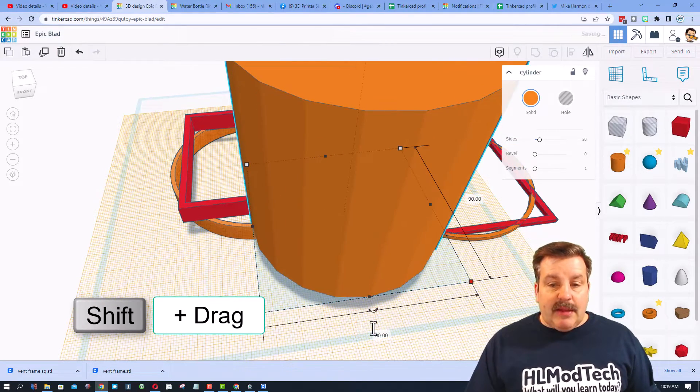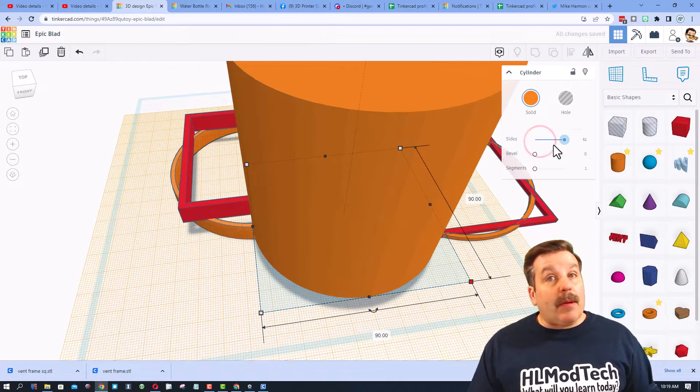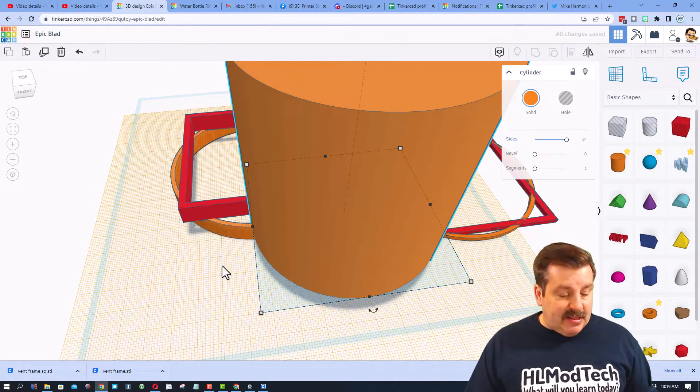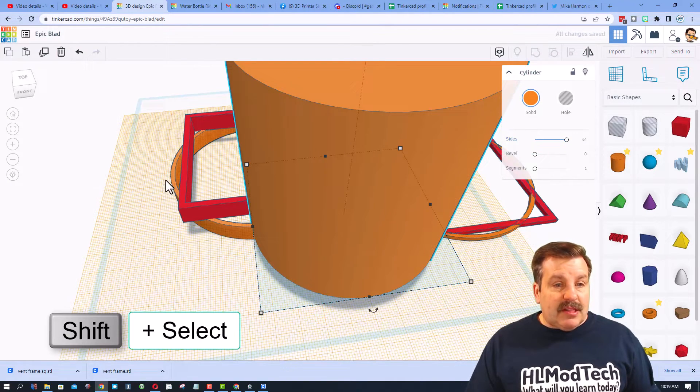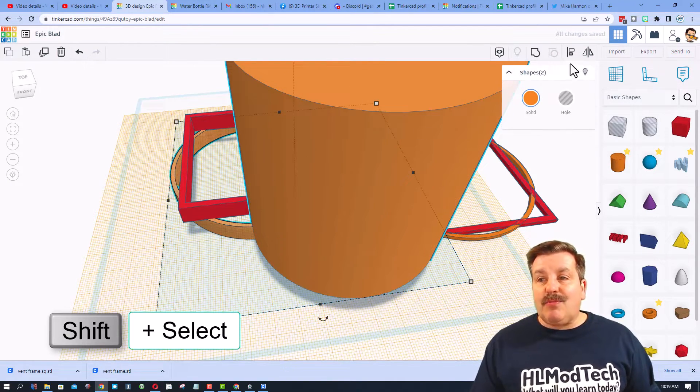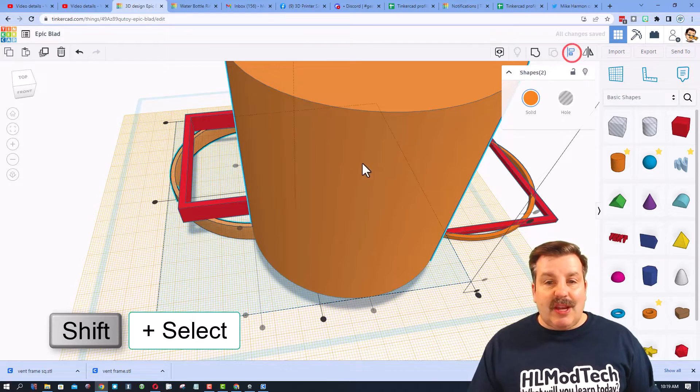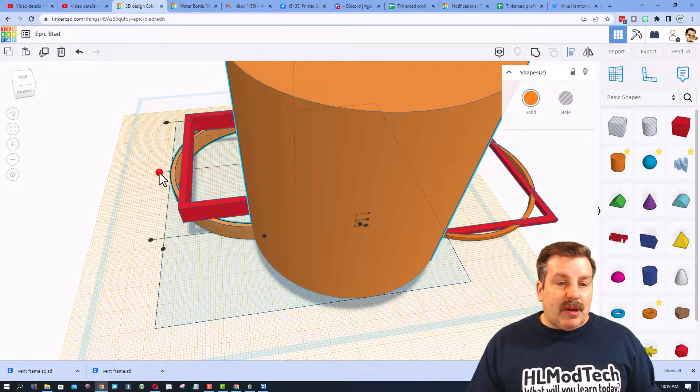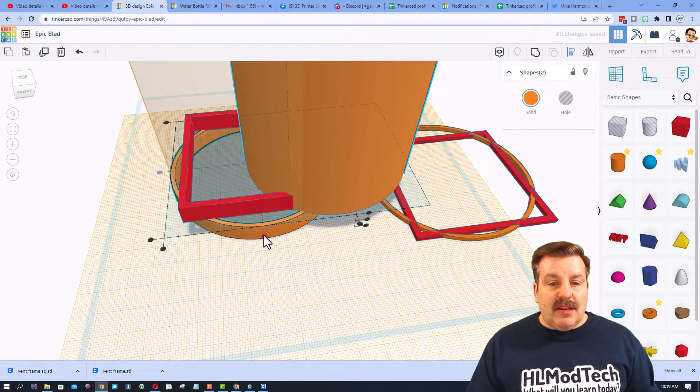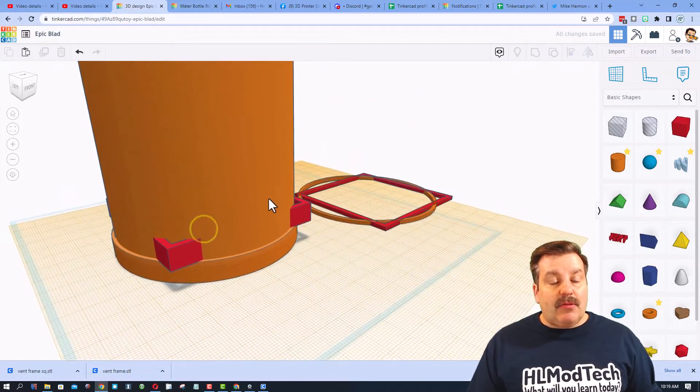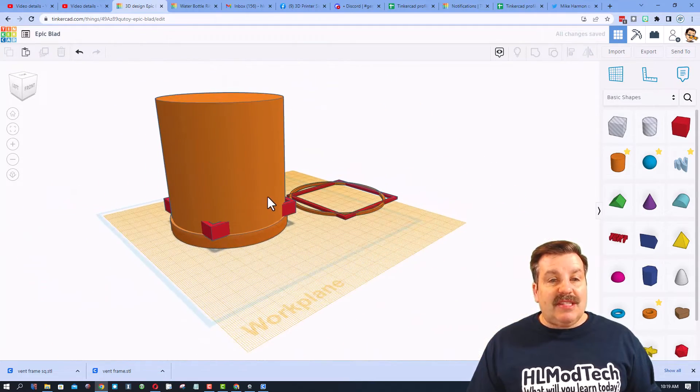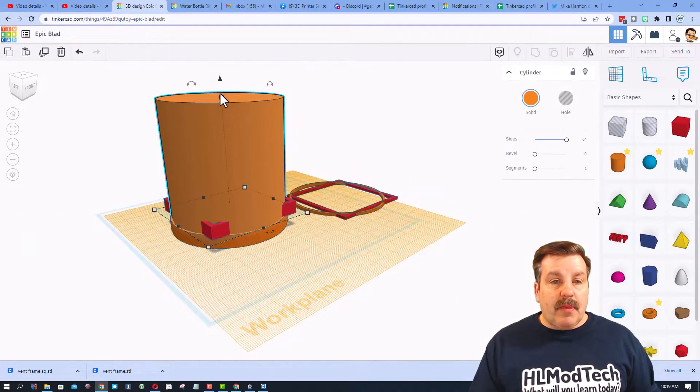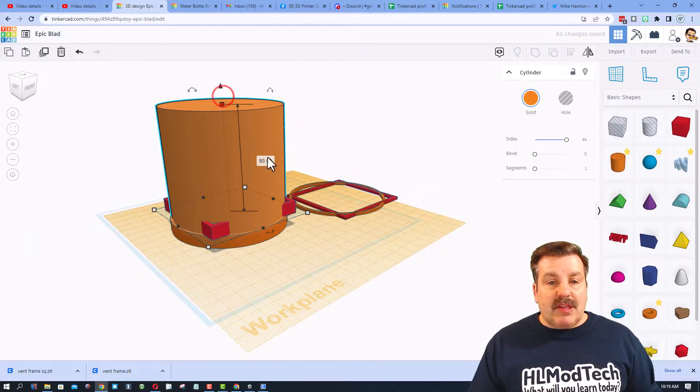I'm gonna bring out a cylinder, hold down shift, stretch this like we did before. I'm gonna type the number 90 and press enter. I'm gonna make it smooth by sliding the sides out. Let's shift select and move it over to that shape.